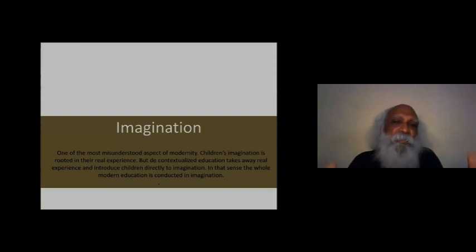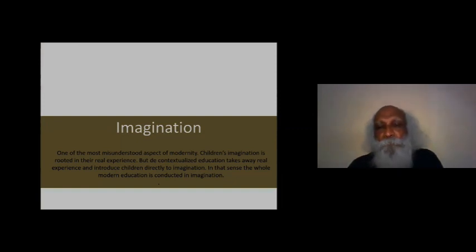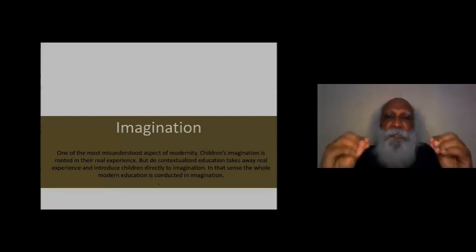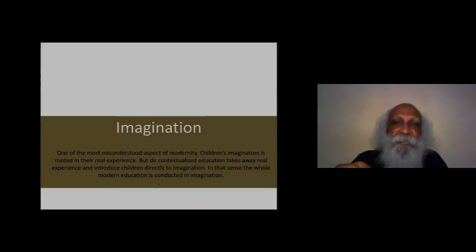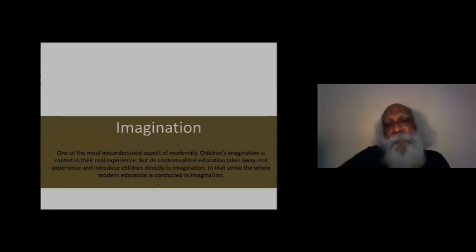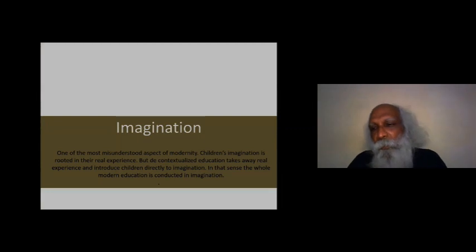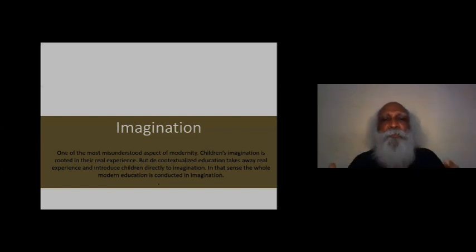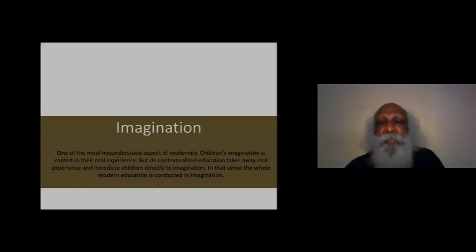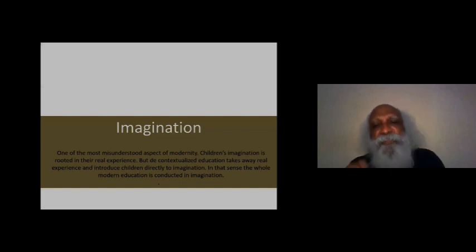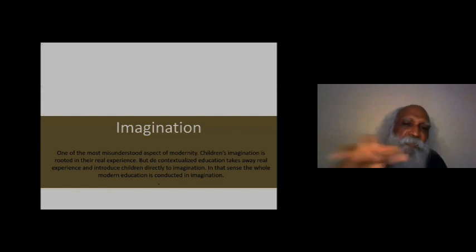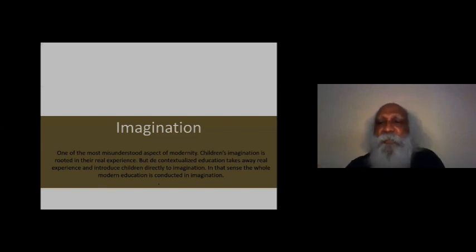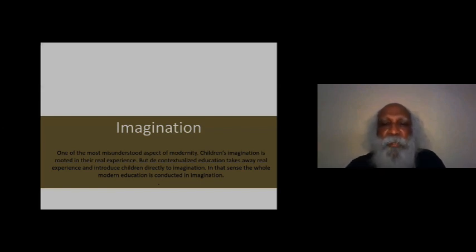Imagination is a completely misunderstood idea of modernity. What modernity lacks is experience, a concrete experience of things. Imagination is something that you think without that. We are talking about imagination connected with storytelling and so many new dramas that we have invented. Actually, if you look into what is imagination for children, this is a completely different kind of scenario.